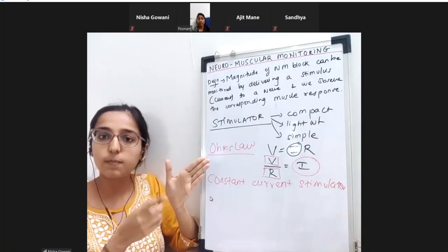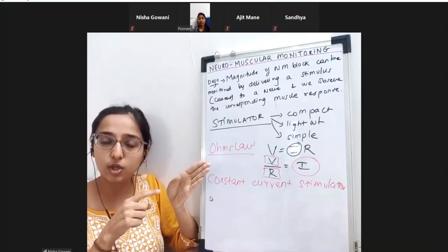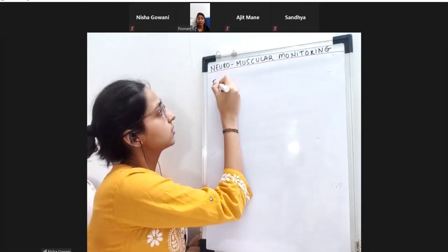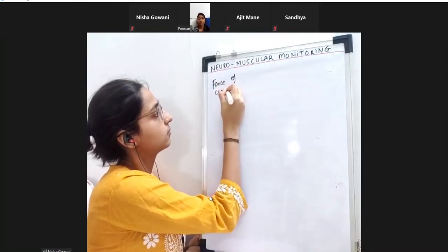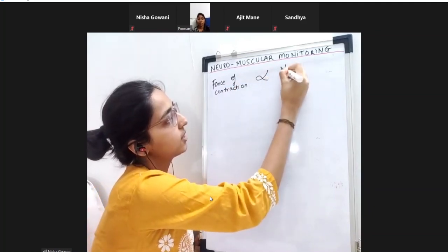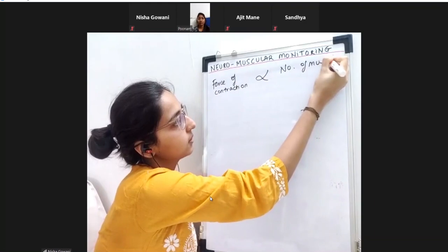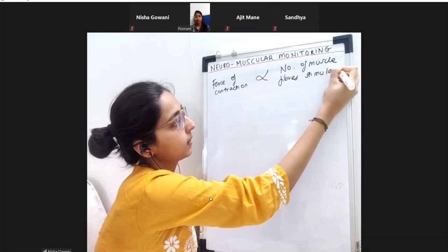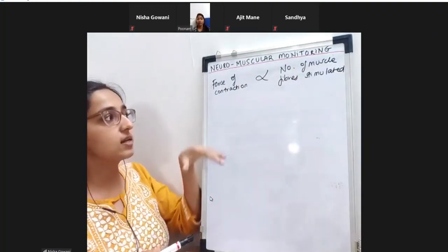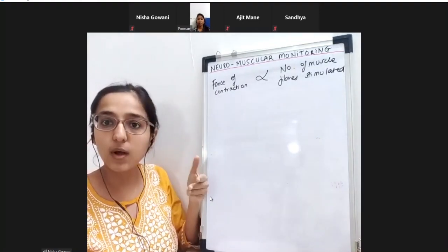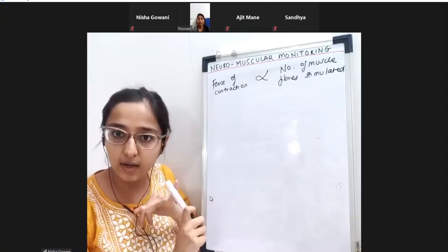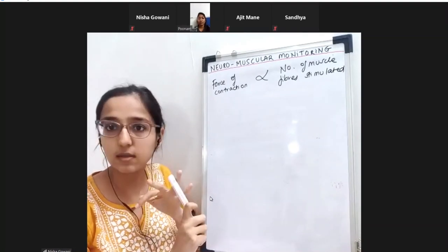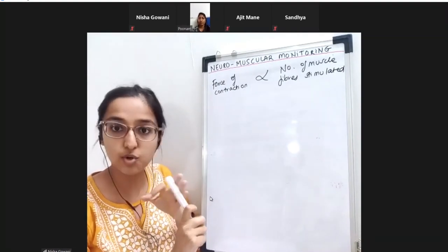The force of contraction is directly proportional to the number of muscle fibers stimulated. Higher the current, more muscle fibers get stimulated and stronger the contraction.